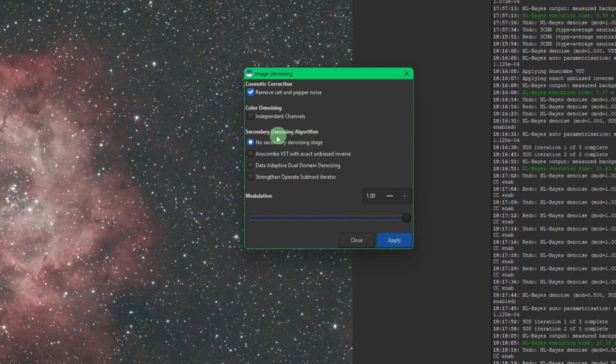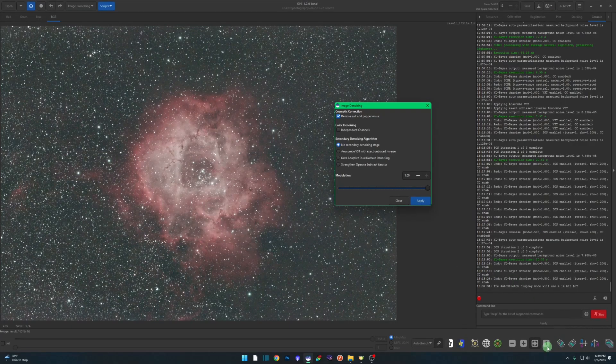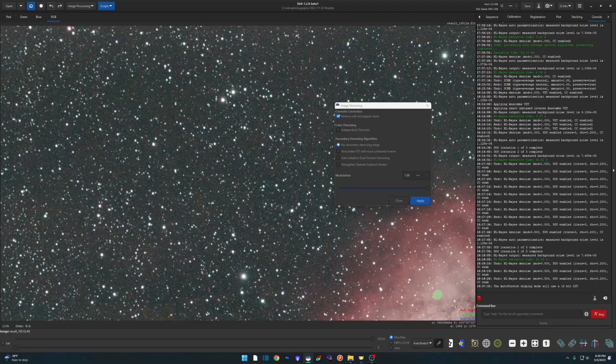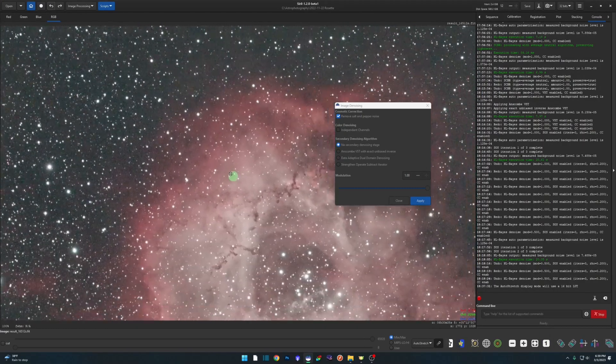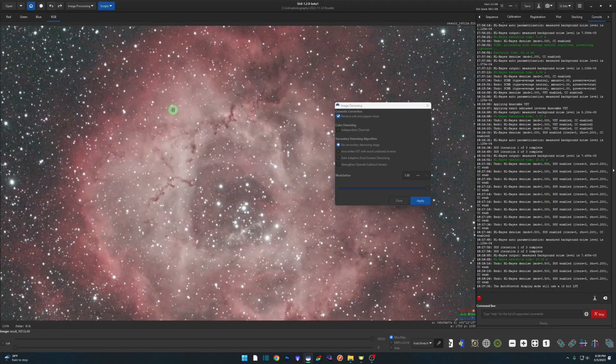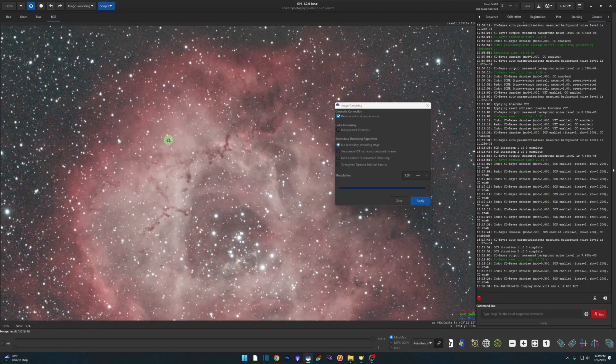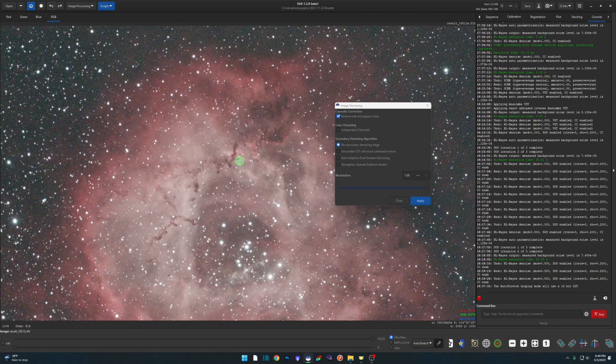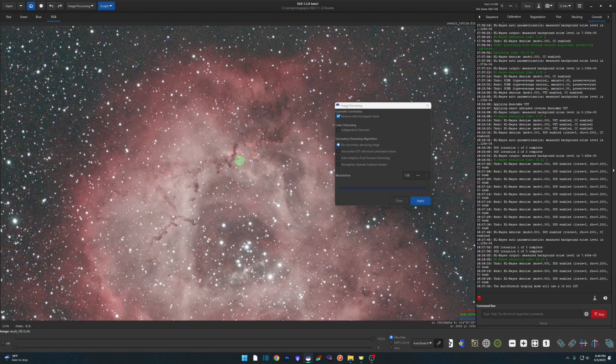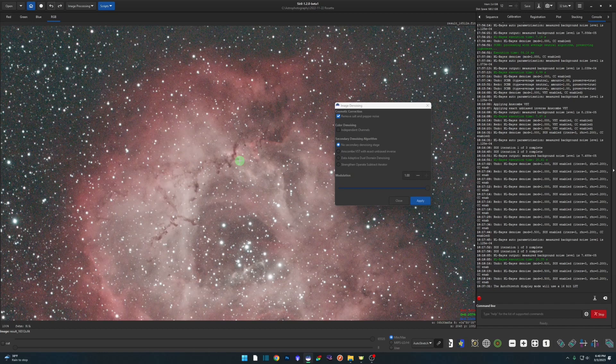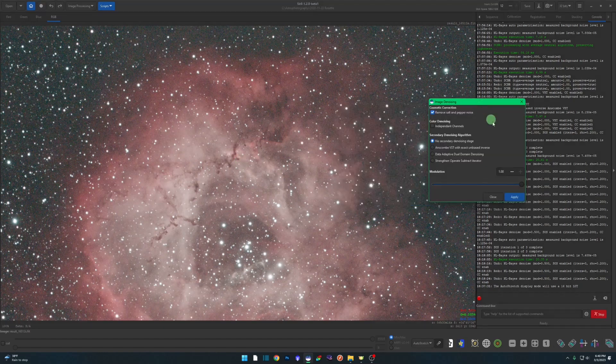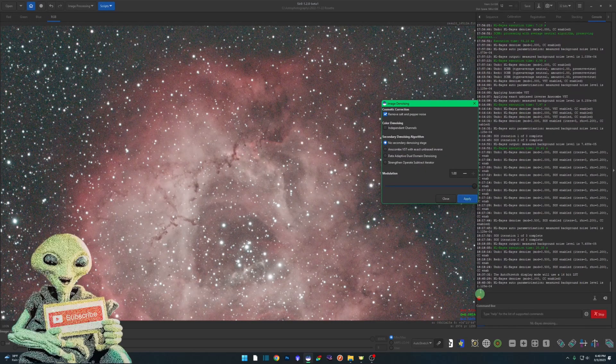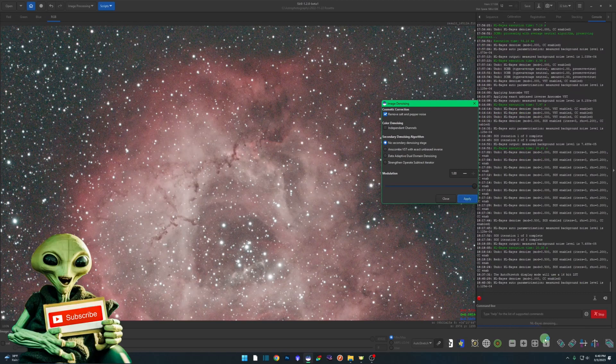For now we are just going to run the no secondary denoising stage. I'm going to come down here and hit the button with the number one to get me to 100% size of the image so we can see a little bit more what's going on. When you're doing your denoising, there's no need to zoom in past 100%. At that point you're probably not seeing noise, you're seeing pixelation. So don't beat yourself up if you're zooming in super close pixel peeping and you think you still see noise.